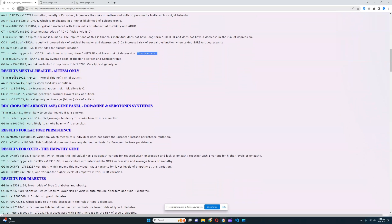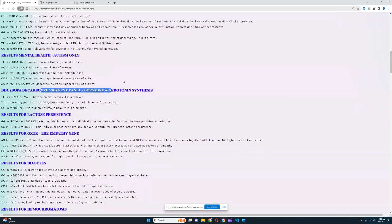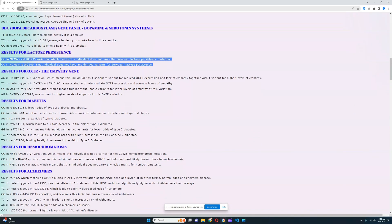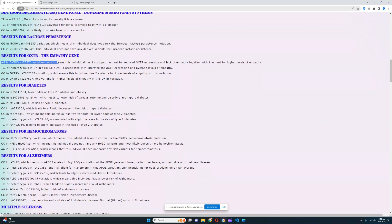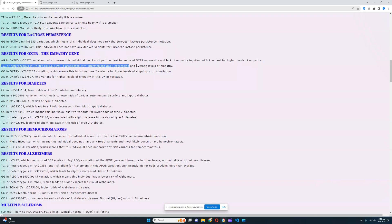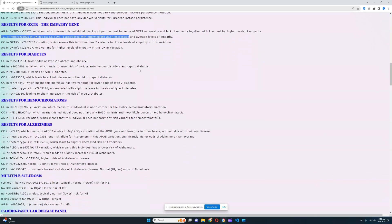For mental health results: autism, we're going to skip that. For DDC, we're going to skip lactose persistence — it looks like she does not carry the European lactose persistence mutation, which is very interesting. For OXTR and the empathy gene, it looks like she's got a heterozygous genotype, meaning one sociopath variant and one variant for increased OXTR expression — one empath, one sociopath variant. She's also heterozygous in the second variation. So she's between sociopath and empath phenotypes.